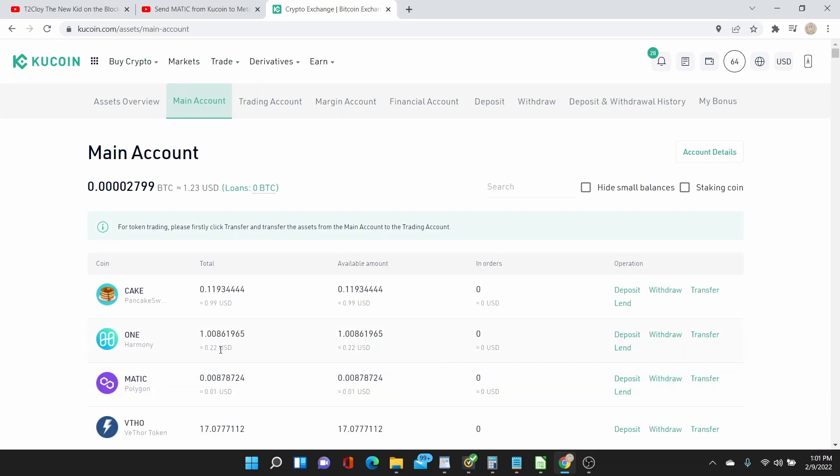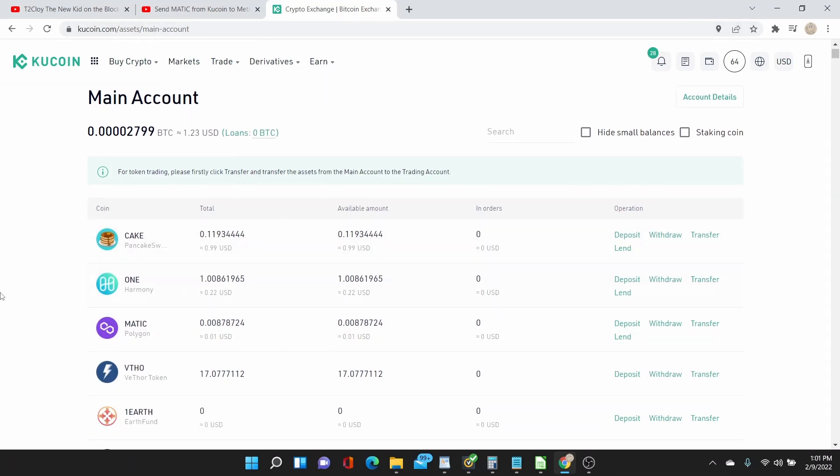So I logged on to my KuCoin account. I don't think I can do the actual transfer of the MATIC because I only have like 0.01 cents in my MATIC network.